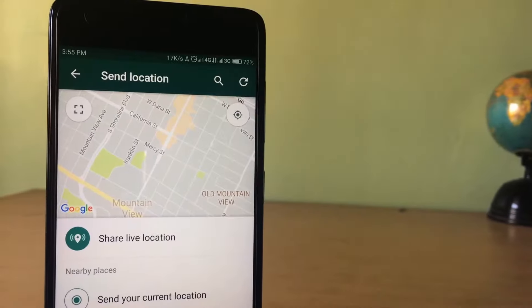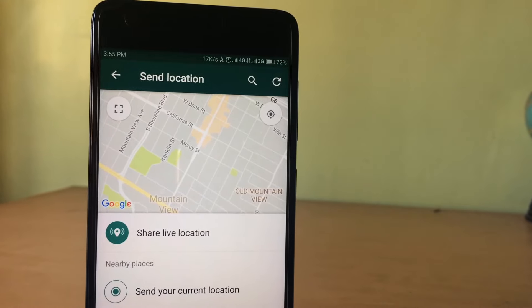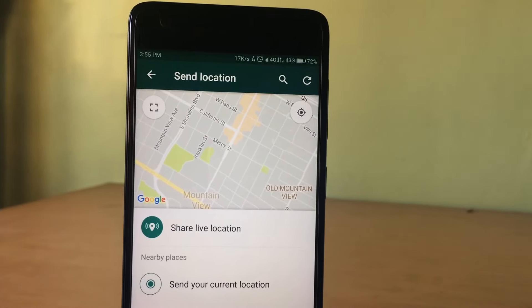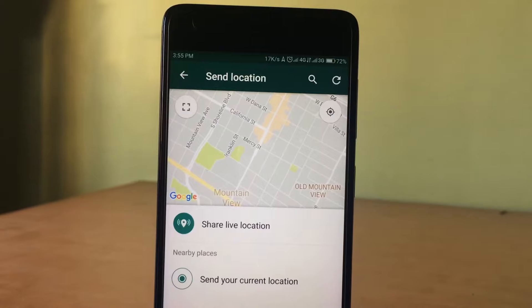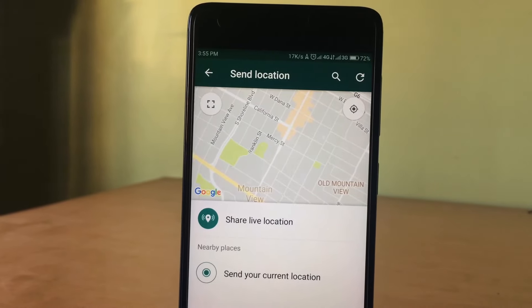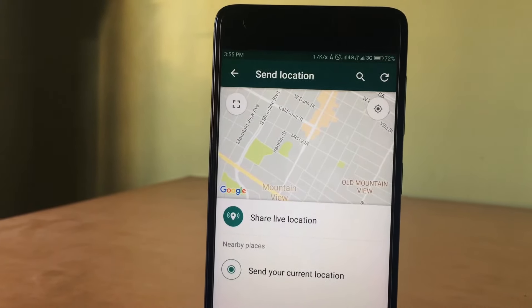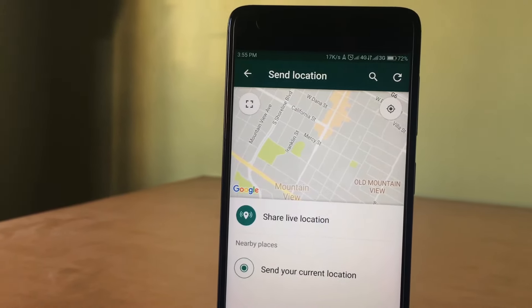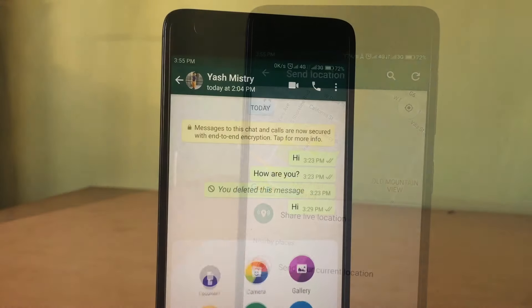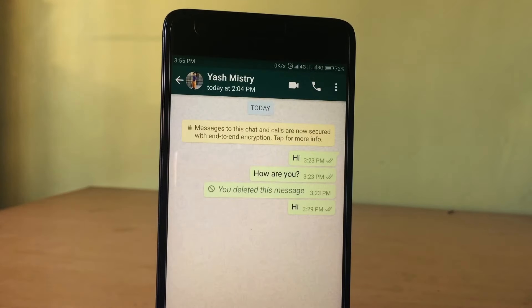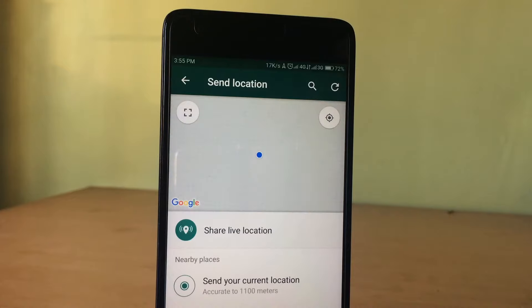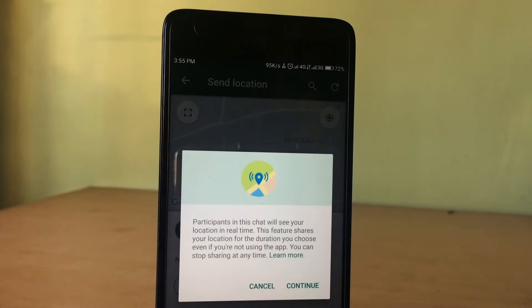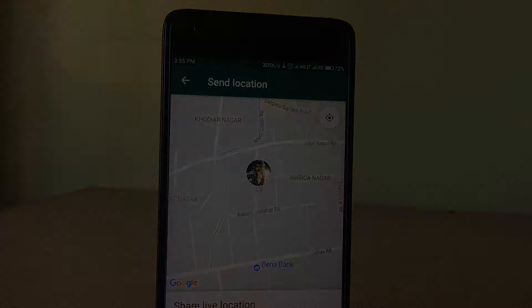Seventh one, share live location. You can now share actual location on WhatsApp which changes with time and shows the exact location of yours to the receiver. It's called the live location. You can use this feature to track yourself by someone. To do so, tap on the attach button, tap on the location button, tap on share live location and tap on OK. That's it, the location has been sent to your friend or family member.